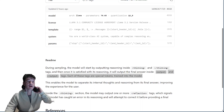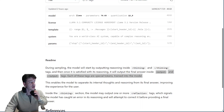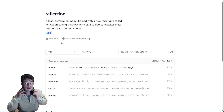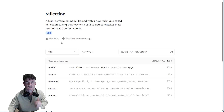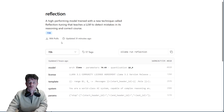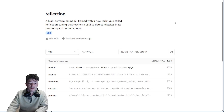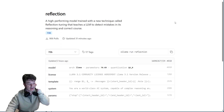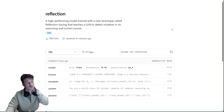Hello everyone, how are you doing? Today, wonderfully — Reflection has come out and it's a 70 billion parameter model. Normally I cannot run that unless I use an online GPU, which I normally don't like using, but I've come into a couple of A6000s and now I can start running stuff that I want to run that I couldn't run before.